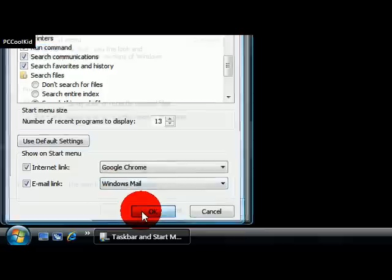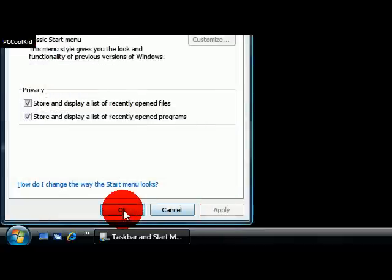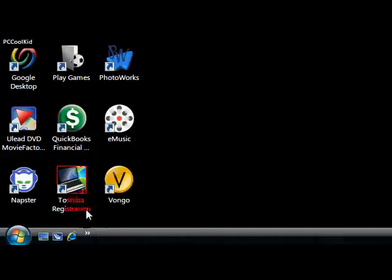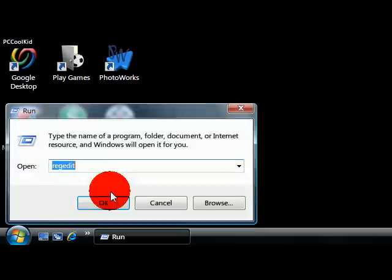We're going to click OK, and Apply, and OK. And now you should be able to use the Run command.